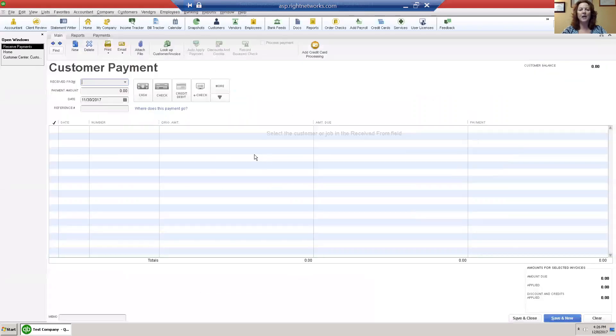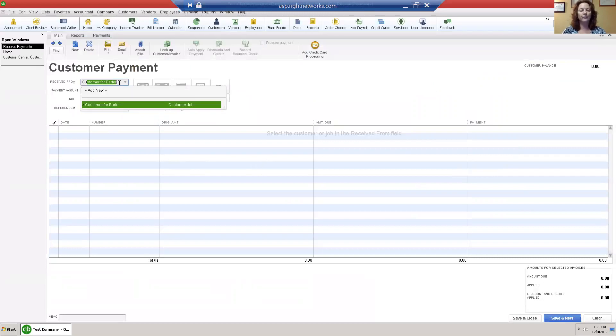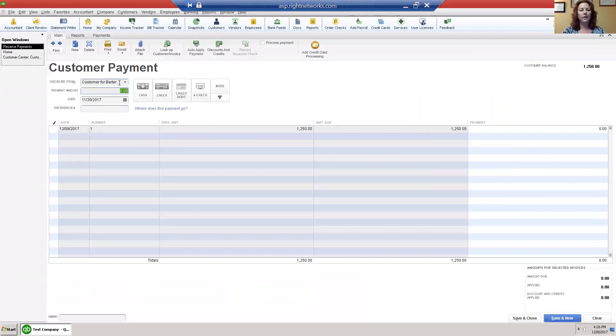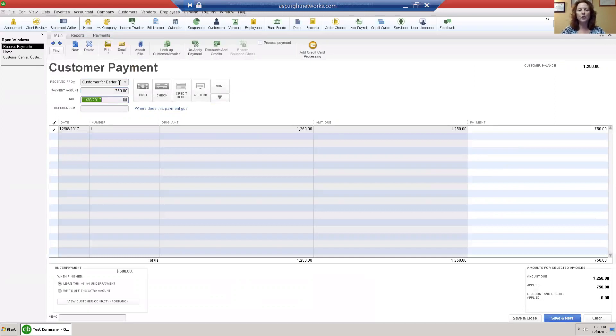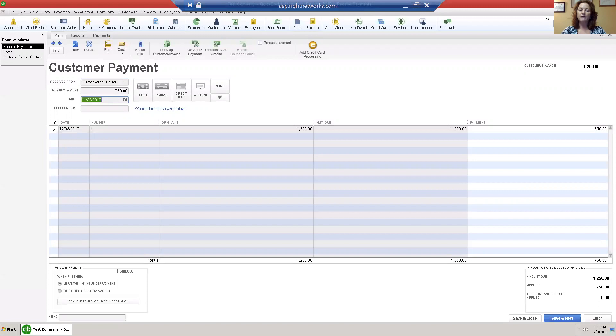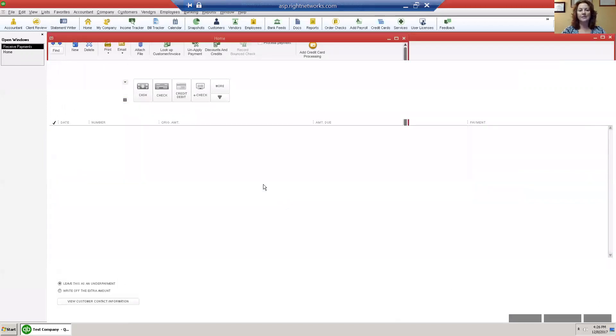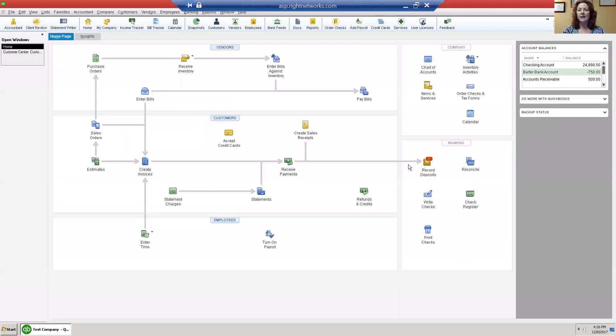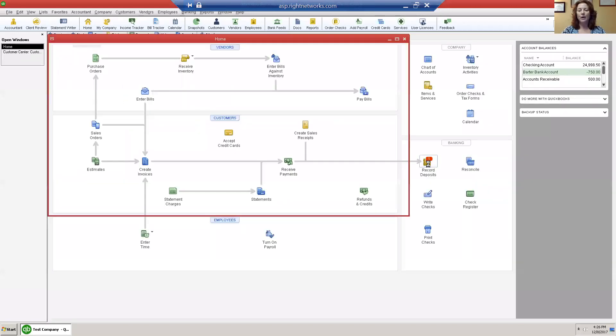I want to receive from that customer the exact same amount of money because you always want your barter bank account to be zero. So I'm receiving seven hundred and fifty dollars because I paid seven hundred and fifty dollars, which leaves a five hundred dollar balance. I'm going to save that. Now I have a deposit to be recorded.